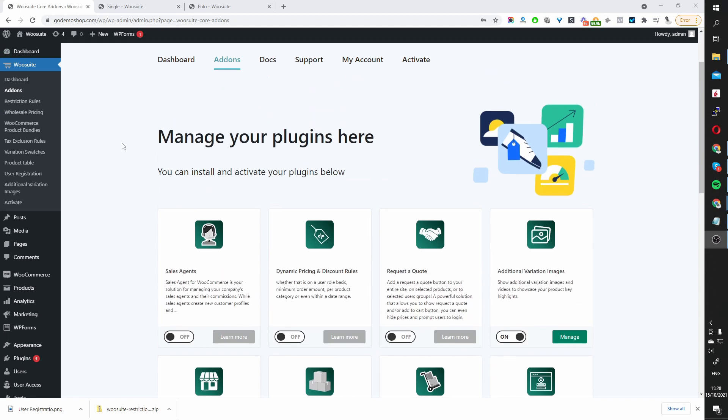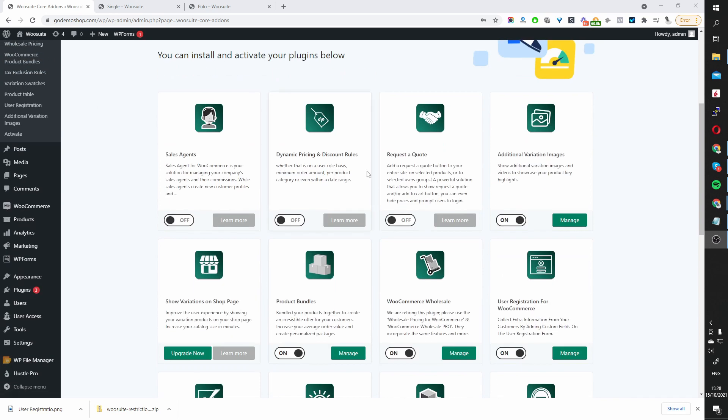Okay, so here we are in our WordPress dashboard. Assuming you've downloaded and installed the WooSuite core plugin, the first thing you want to do is navigate to your account, click on Add-ons. Once you've clicked on Add-ons, you want to enable this particular plugin here, which says Request a Quote.